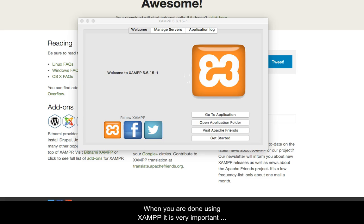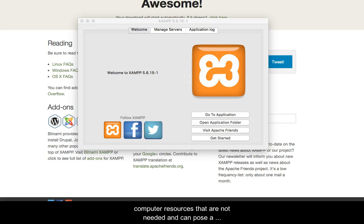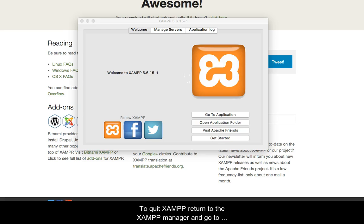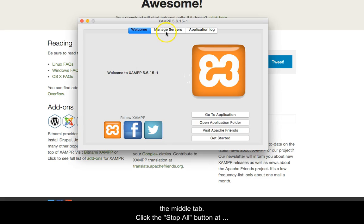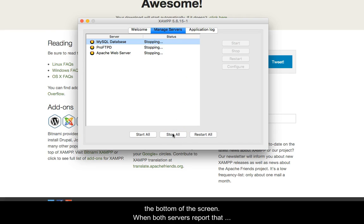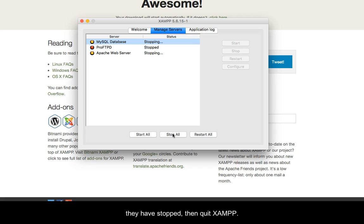When you are done using XAMPP, it is very important that you shut it down. Leaving it running uses computer resources that are not needed and can pose a security risk to your computer. Run XAMPP only when testing your website with PHP. To quit XAMPP, return to the XAMPP Manager and go to the middle tab. Click the Stop All button at the bottom of the screen, and when both servers report that they have stopped, then quit XAMPP.